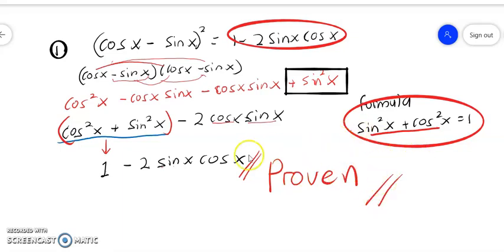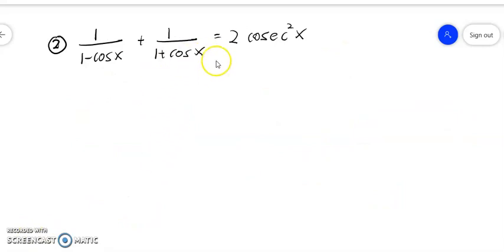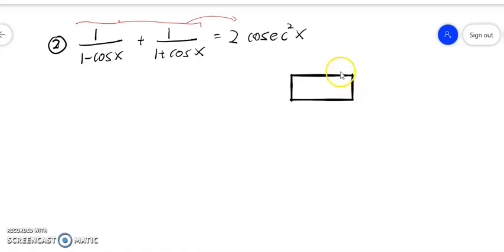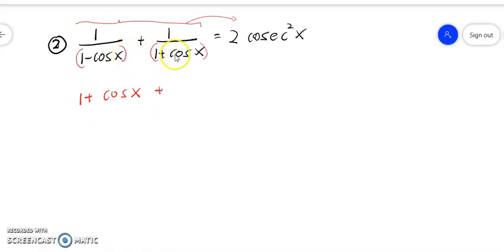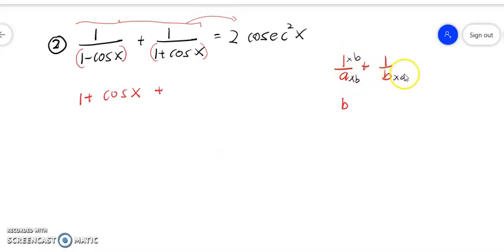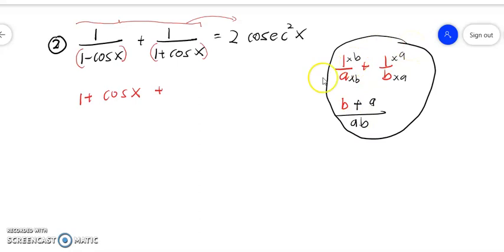Now we move to question number two. We have to prove the first term equals the second term. To simplify, we use cross-multiplication — just like with fractions: 1/a + 1/b gives (b + a)/ab. We apply the same concept here: this term moves there, and 1 minus cos x moves to the opposite side, becoming the denominator. Both numerators are multiplied together.